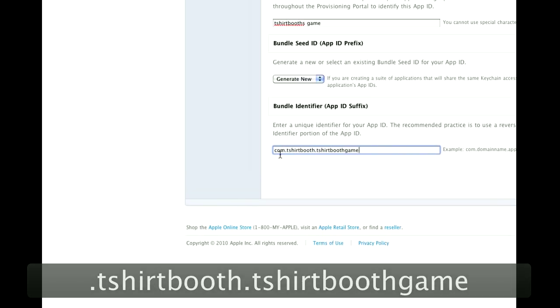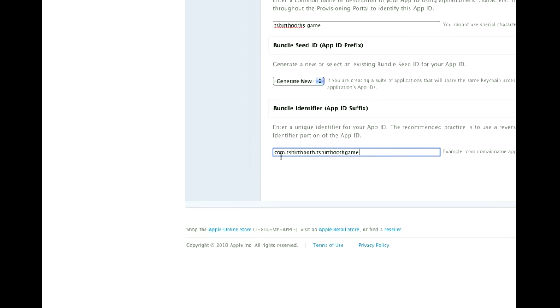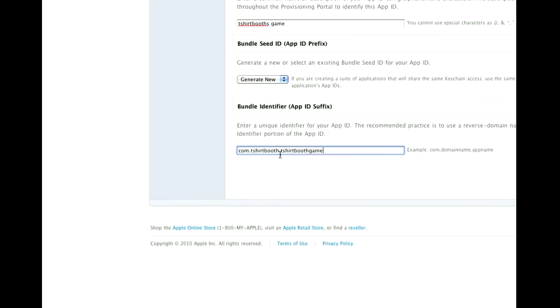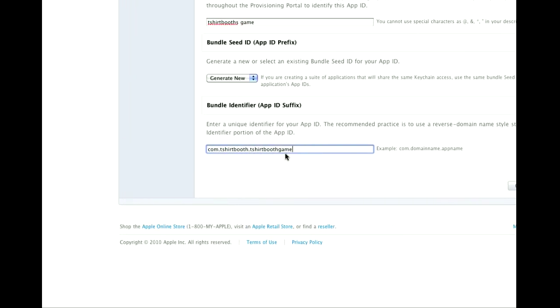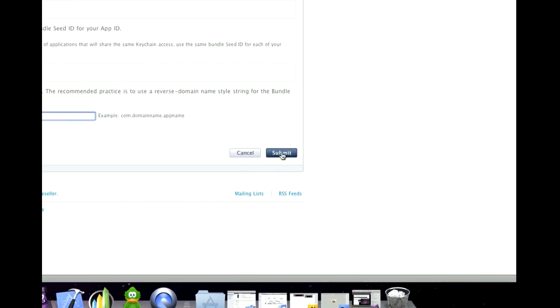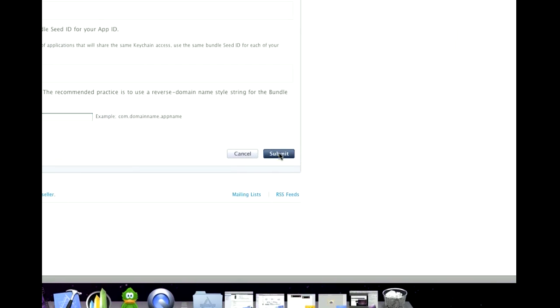So yours will be com.yourname.yourappname and we're going to go ahead and submit this.